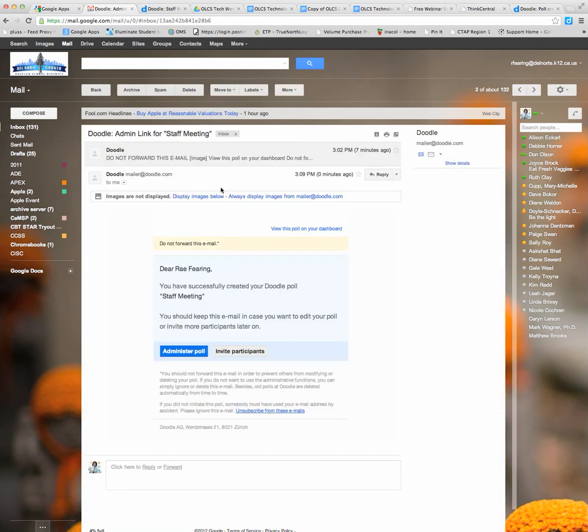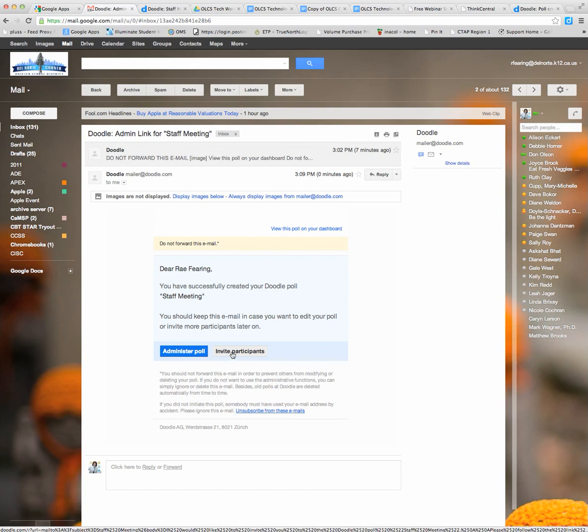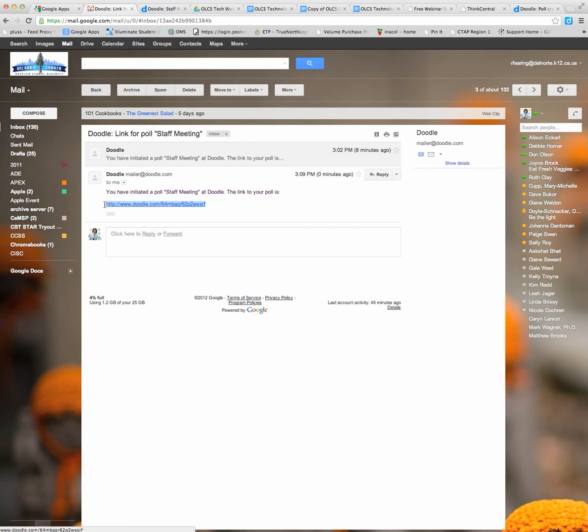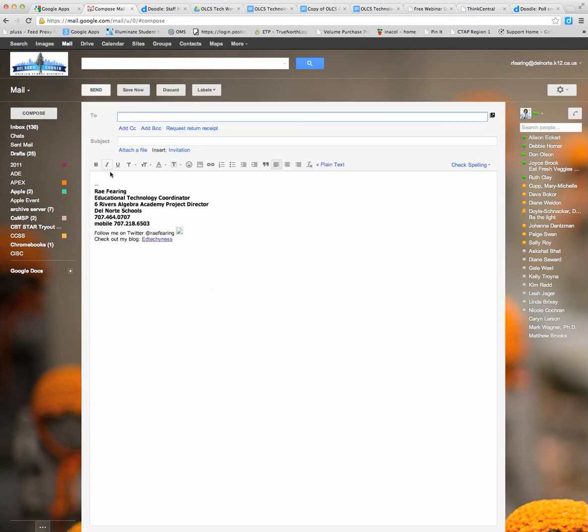So when we open this email, you'll see that you have the ability to administer the poll or invite participants. And then the other link they sent you was the one that you would send out to people. This is the link for the poll. This is the link you would give to people. You could just copy and paste that into an email and send it out to your participants.